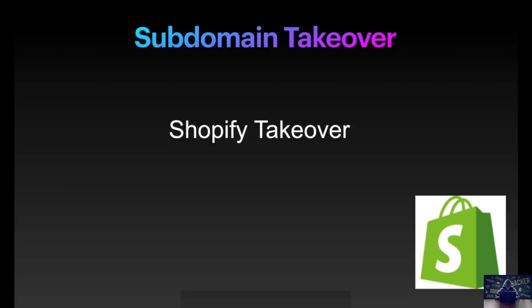Hello everyone. In this video we're going to see how to perform a subdomain takeover on a Shopify hosted domain.